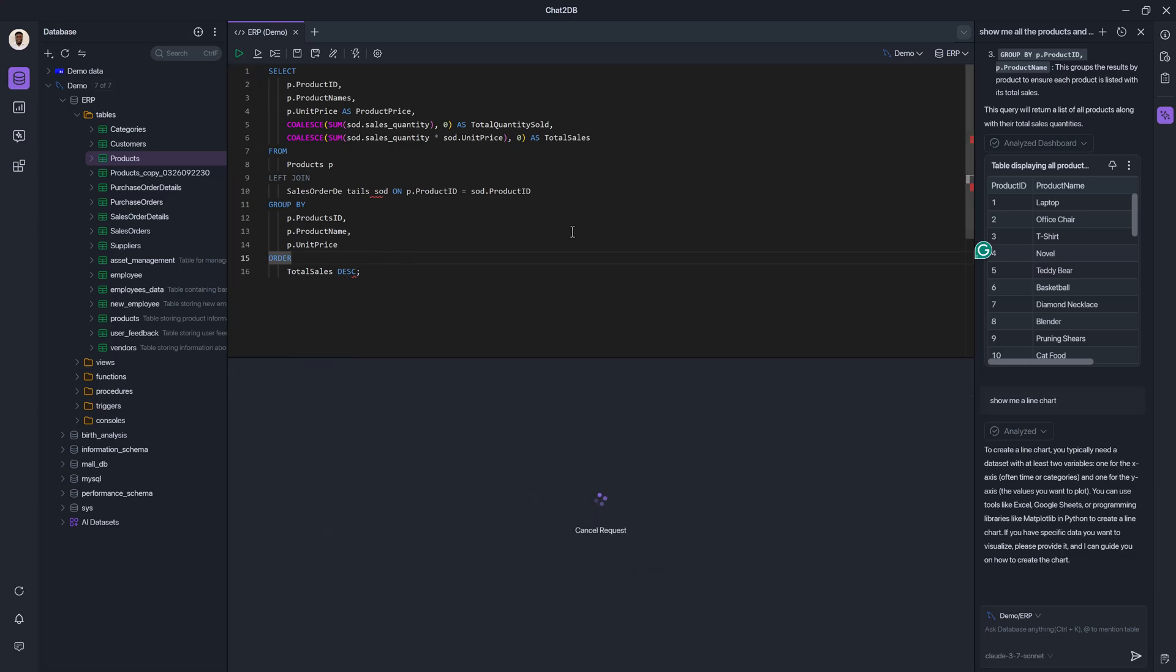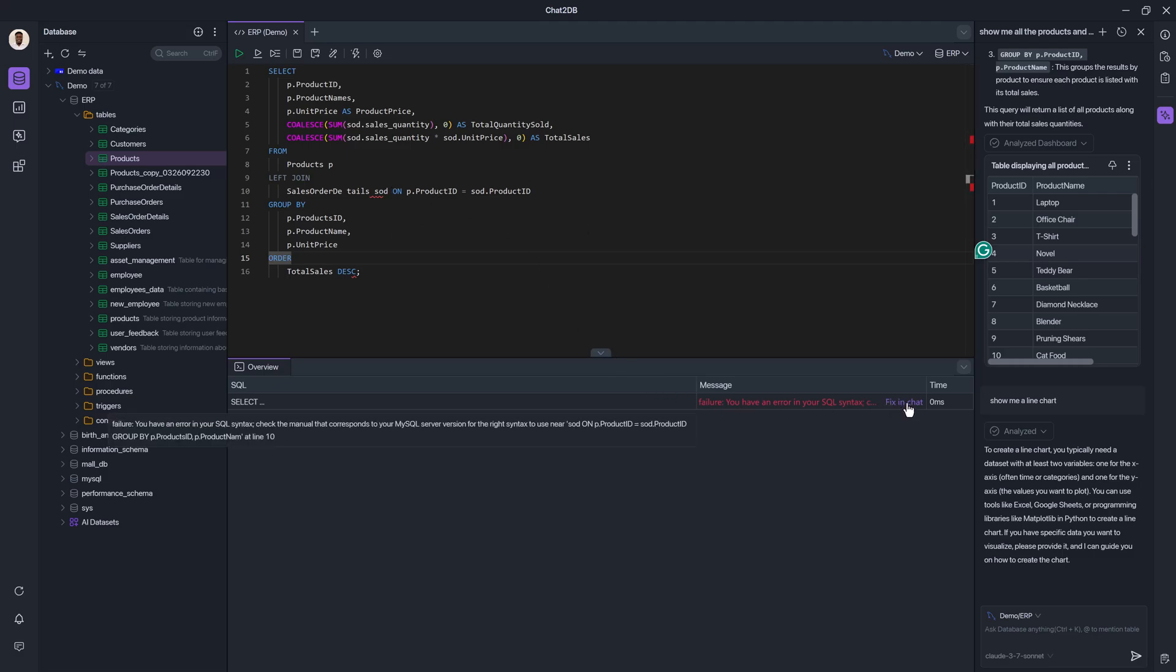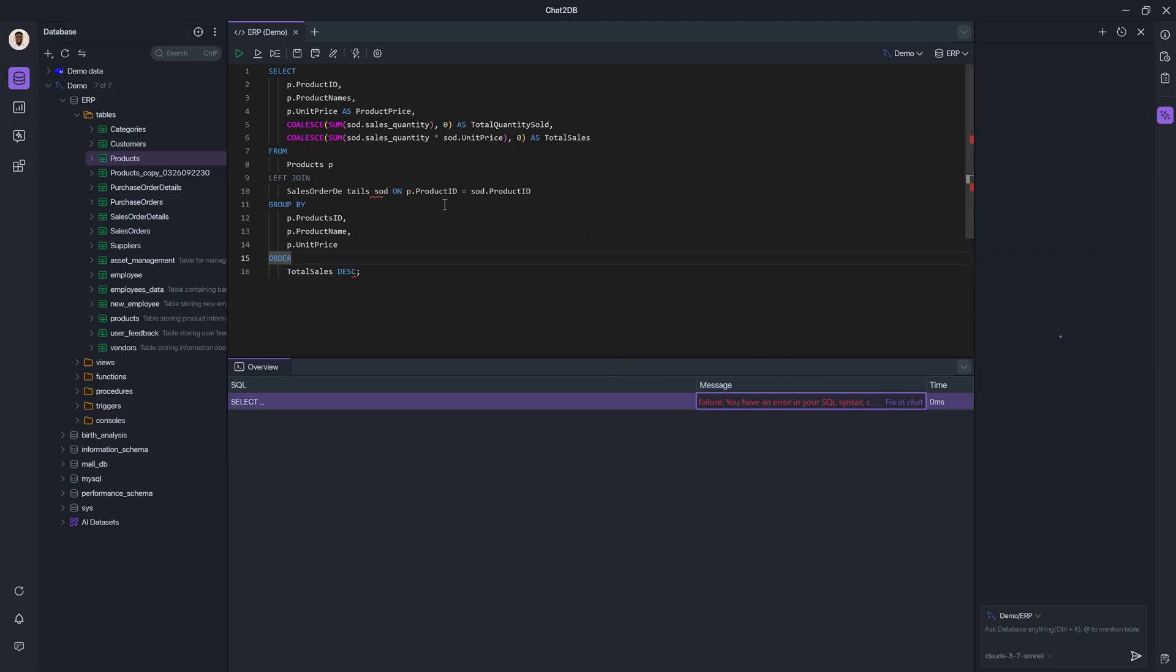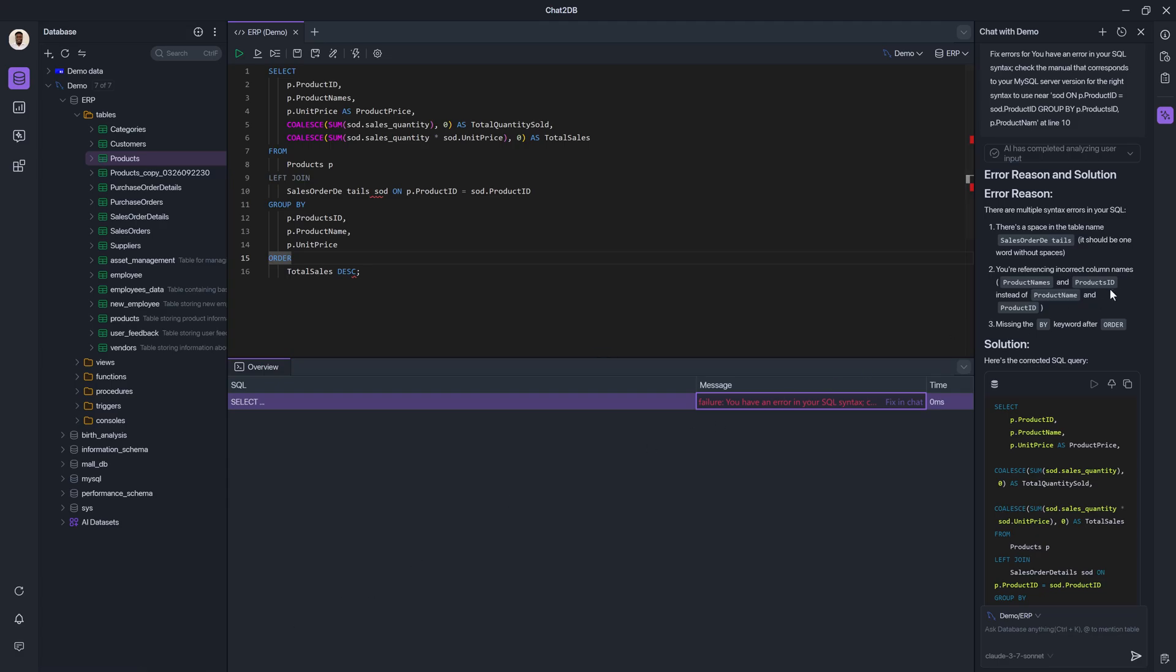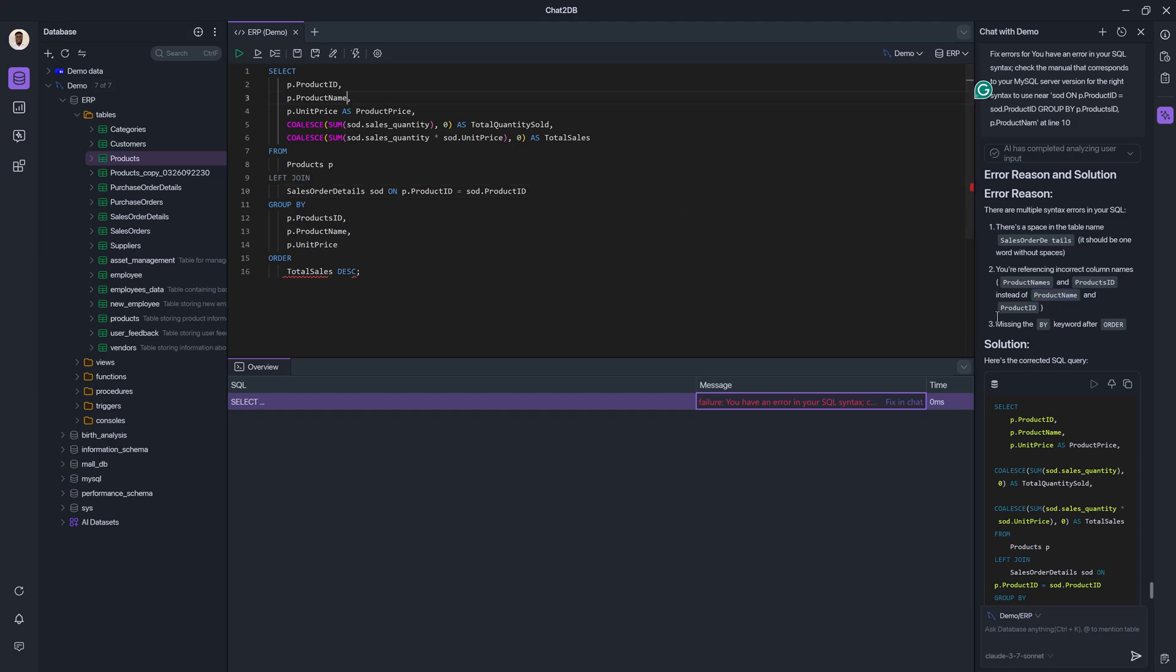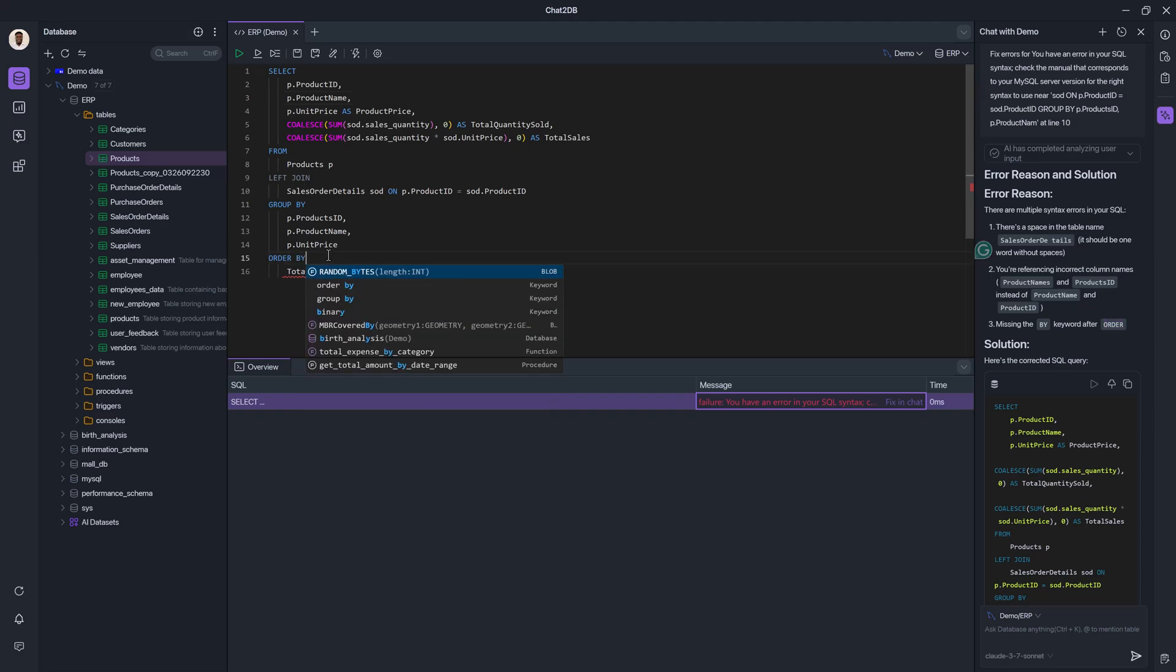So one of the cool things about this tool is that it helps us debug very quickly. So because it's contextually aware and it knows the query that you want to debug, you can actually go ahead and say fix in chat. And then it will go ahead, analyze what you've written, and then give you a detailed error reason and solution. So firstly, it's telling me there's a space in sales order details. And then it's telling me that I'm referencing product names instead of product name. And then they're saying that I have a missing by keyword after the word order.